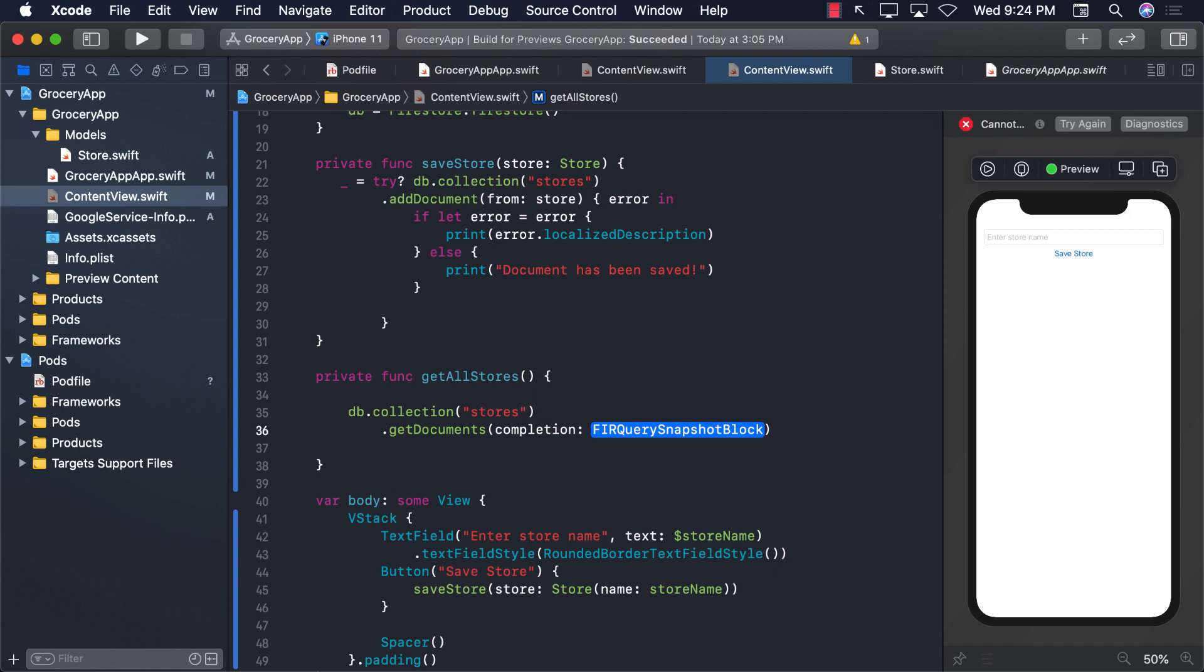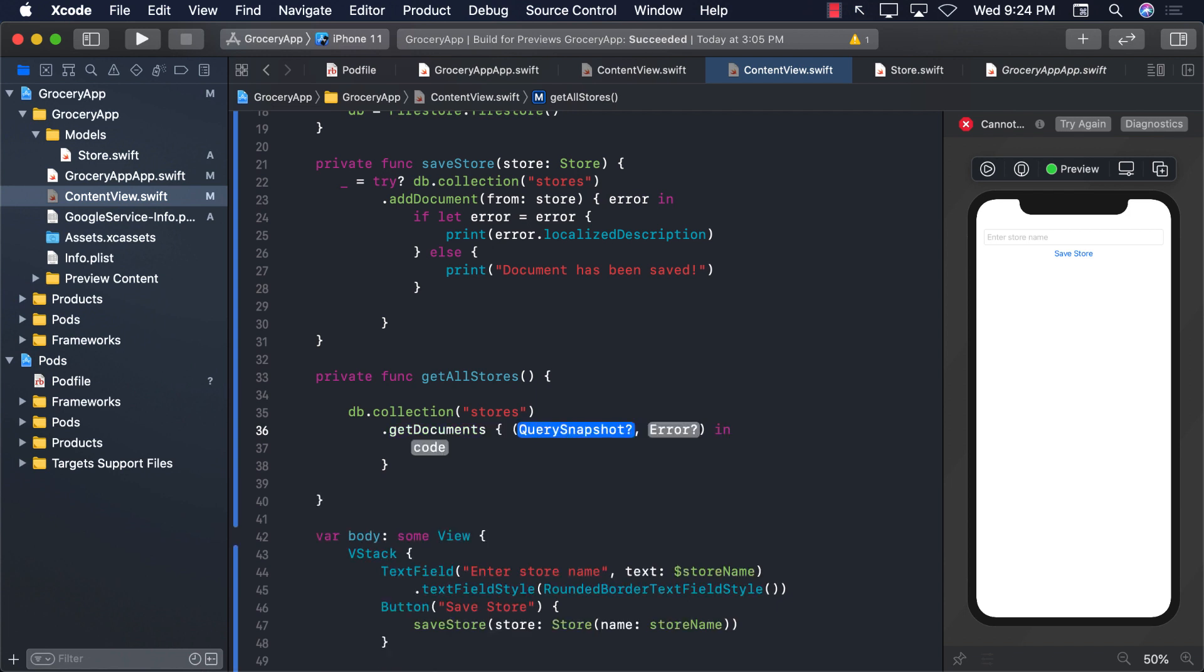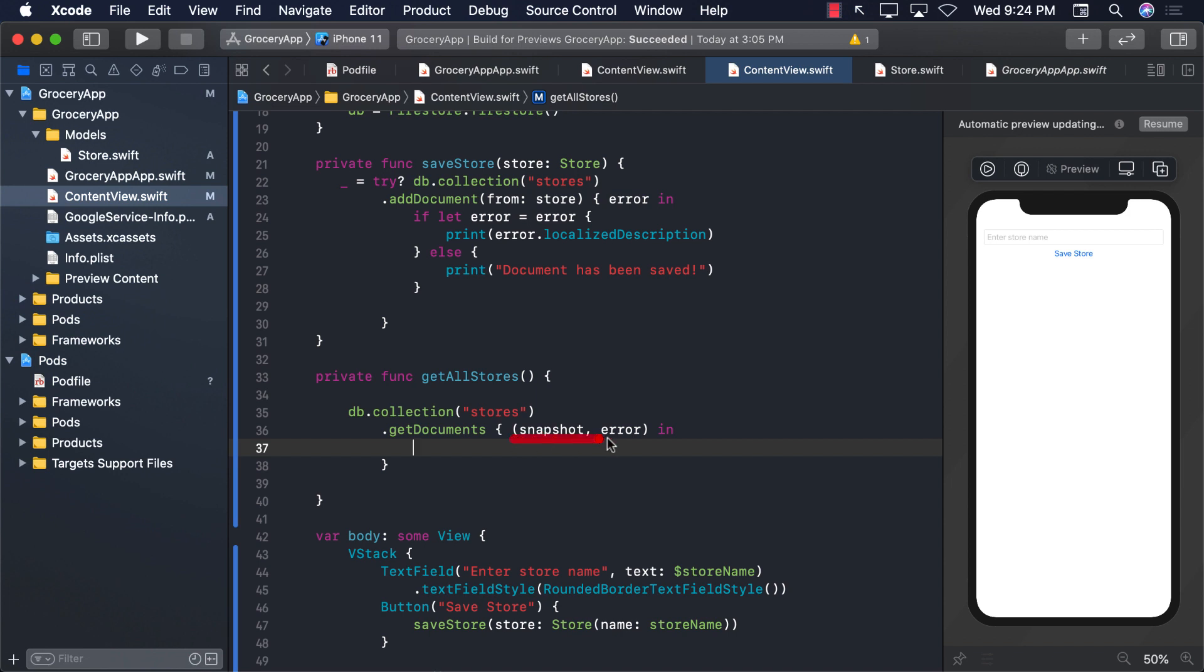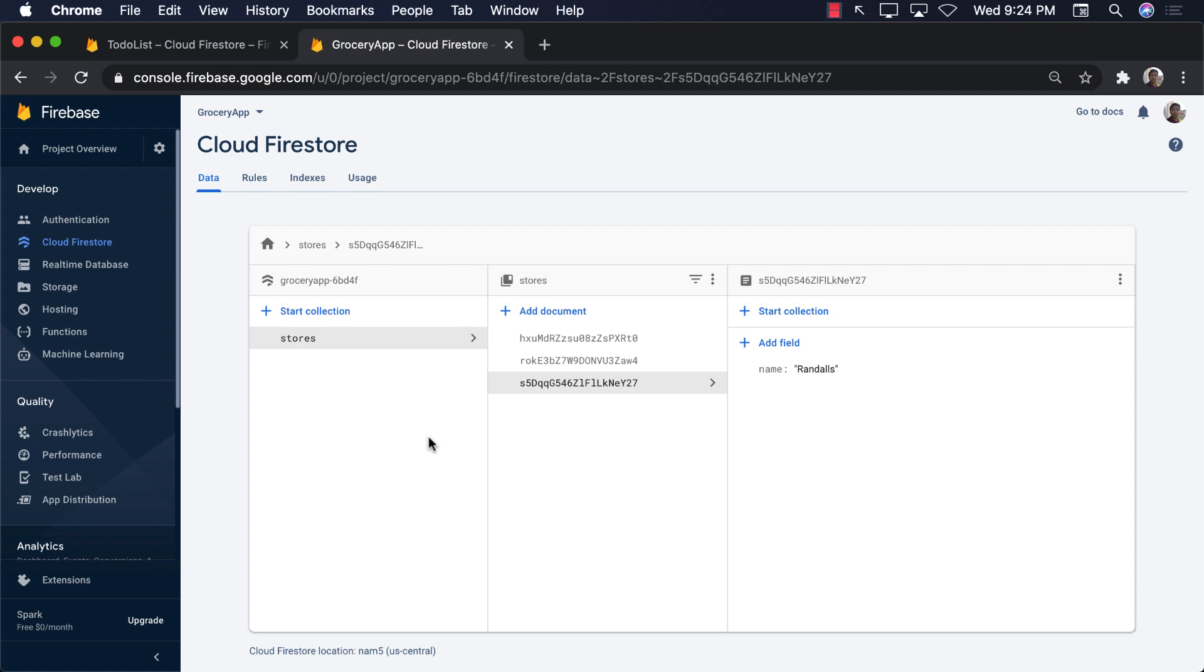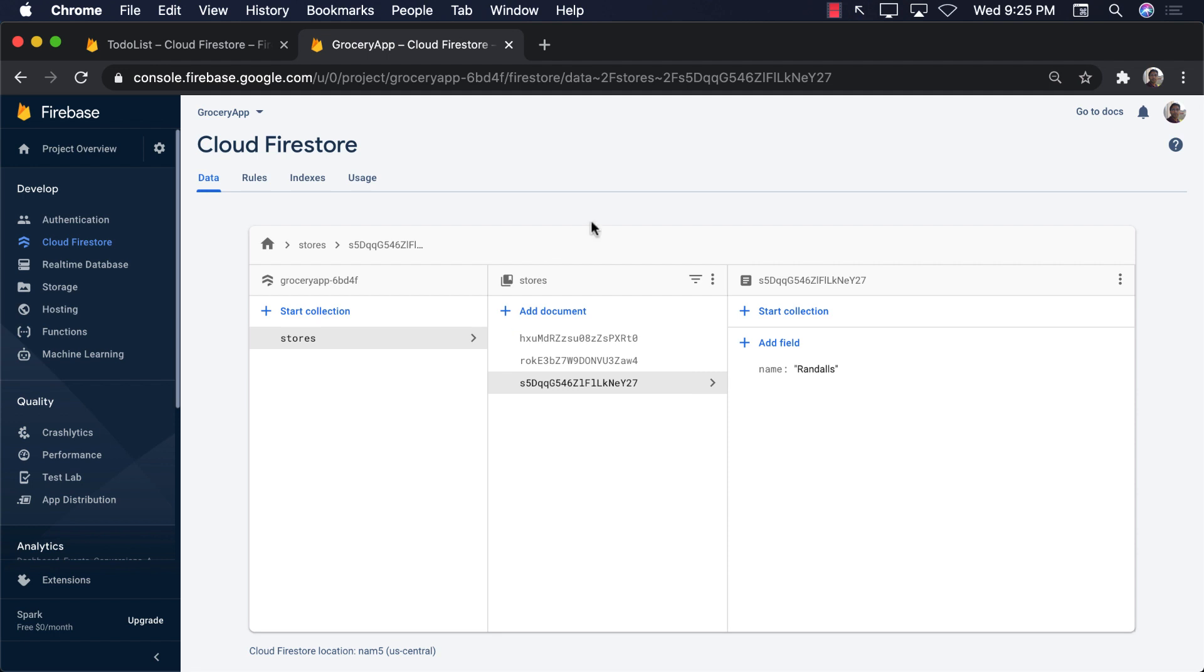getDocuments - the getDocuments is going to find a completion handler and it's going to give you a snapshot or a closure which will contain a snapshot and an error. Now what exactly is this snapshot? Well snapshot basically contains, depending on what you're calling, it will contain a snapshot of the items meaning what the Firestore database holds at that particular moment. So if we go back to our Firestore database we can see that at this particular moment there are three records, three documents in the grocery app stores collection. So since we are calling getDocuments we are going to get all these three documents.